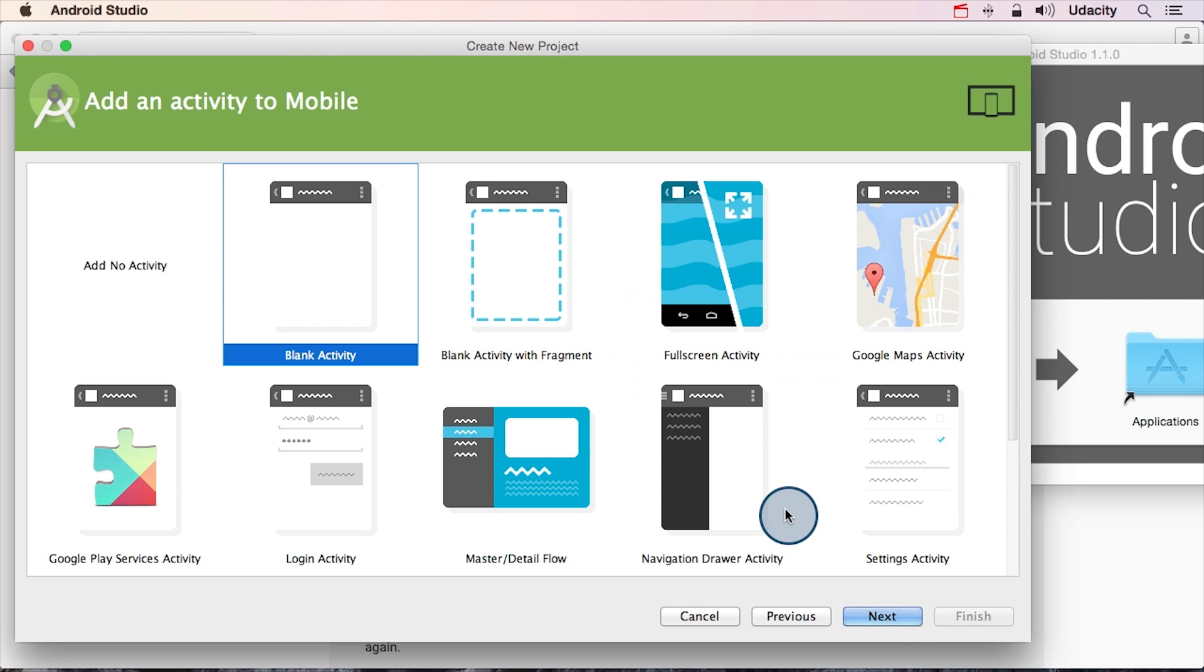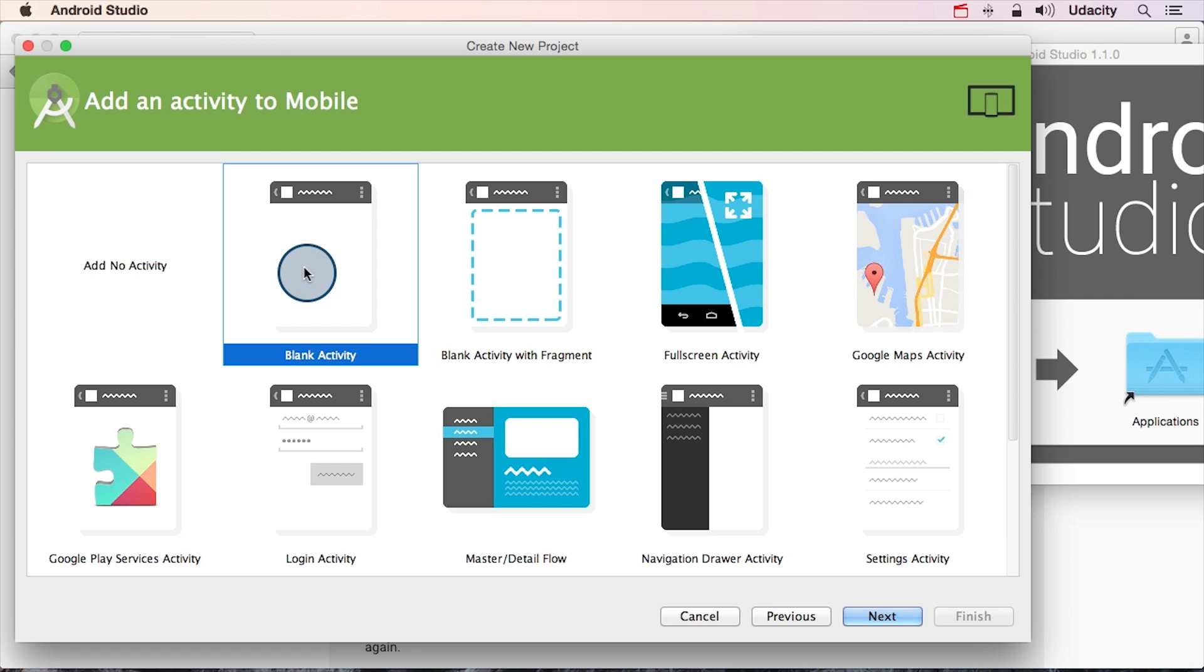On this screen, you're given a bunch of starting templates you can choose from, depending on what you're trying to make. You're going to go ahead and choose Blank Activity, which is already selected, because it's the simplest one, and I'm going to click Next.